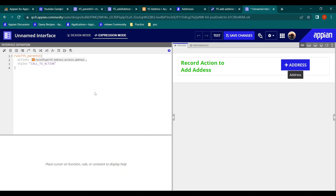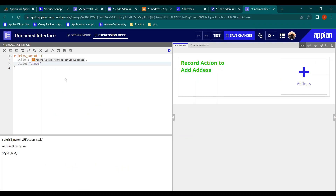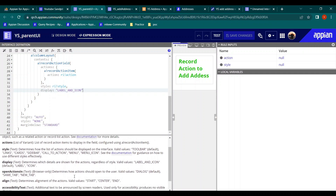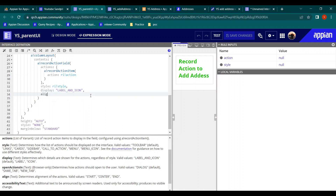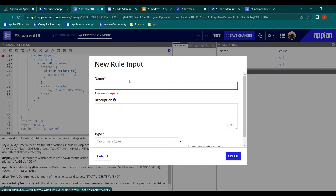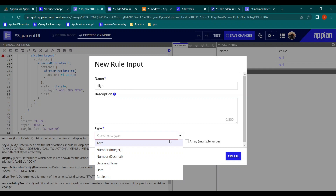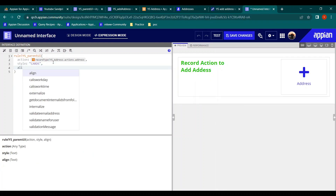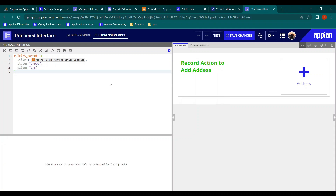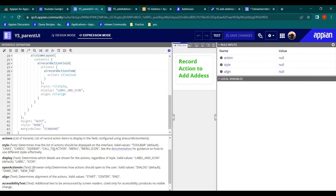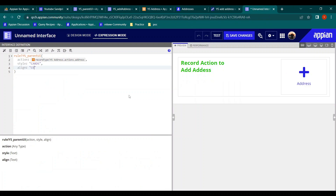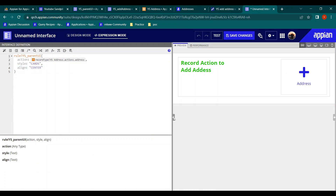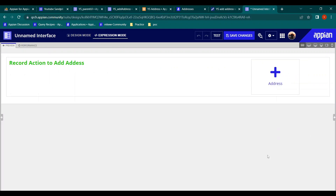You can choose any style you want and play with it. The color is not changeable, but alignment can be changed. So let's also create a rule input for alignment - a text parameter named 'align.' We save changes and pass the alignment rule input. Let's try aligning to 'end,' then to 'center' - the change is not very visually obvious with just one item, but it would be more visible with multiple items.